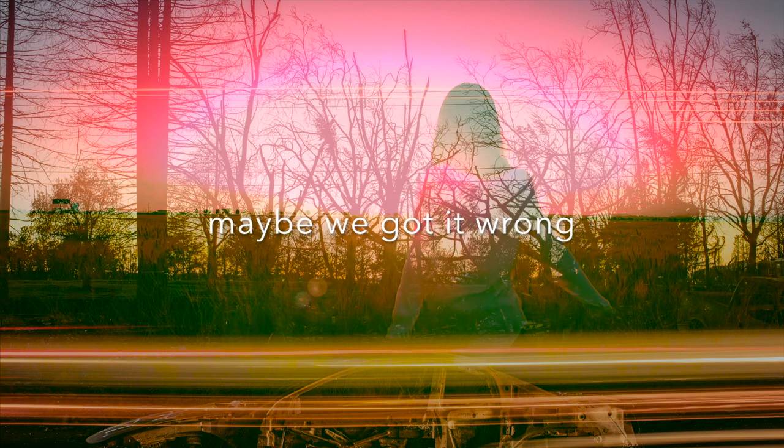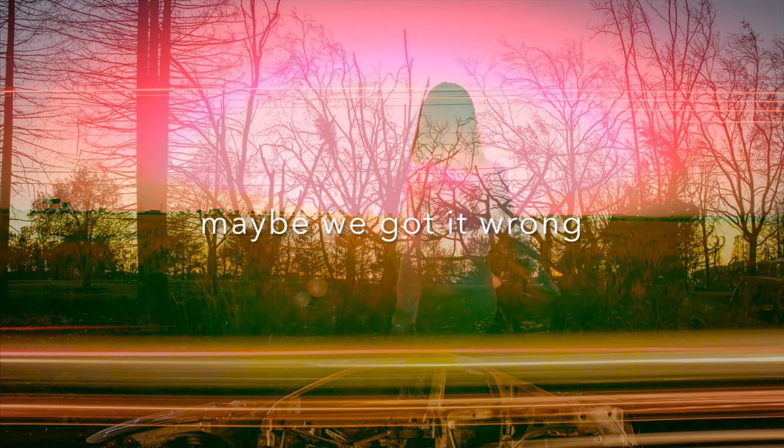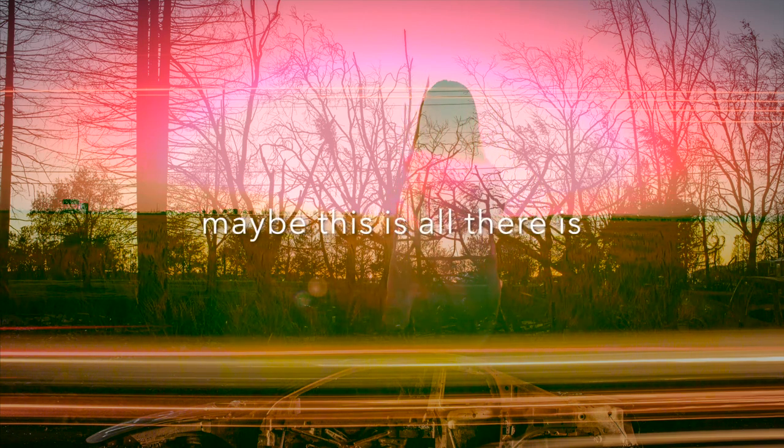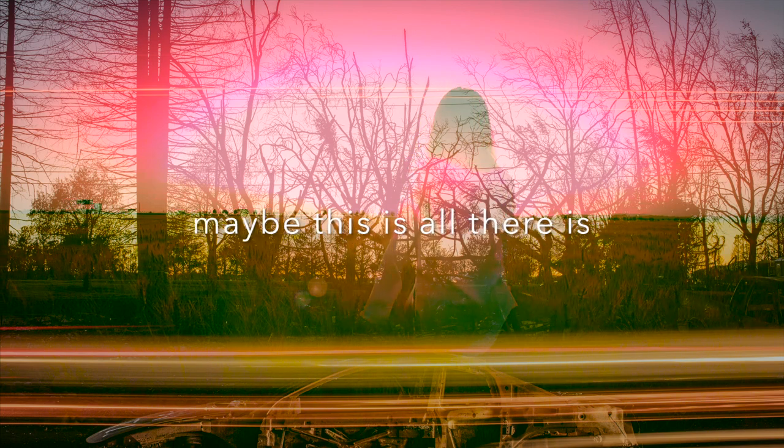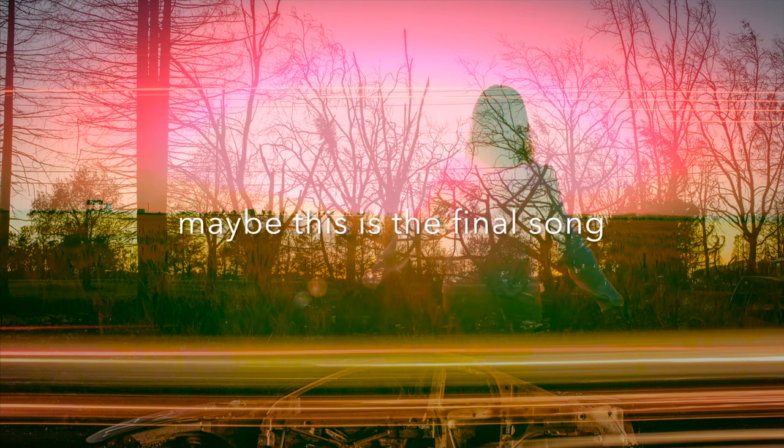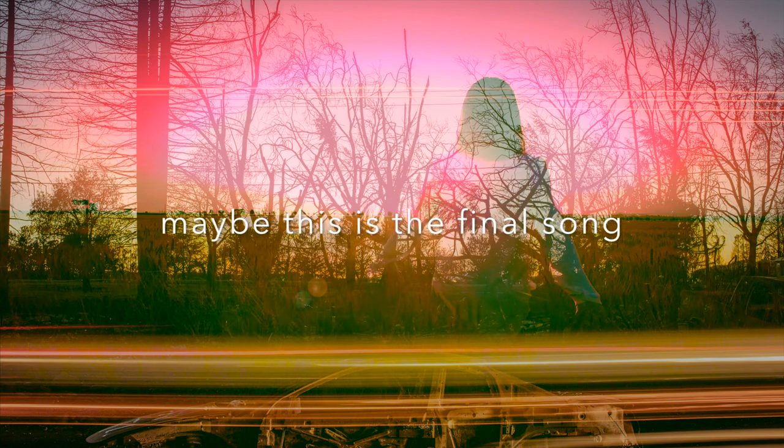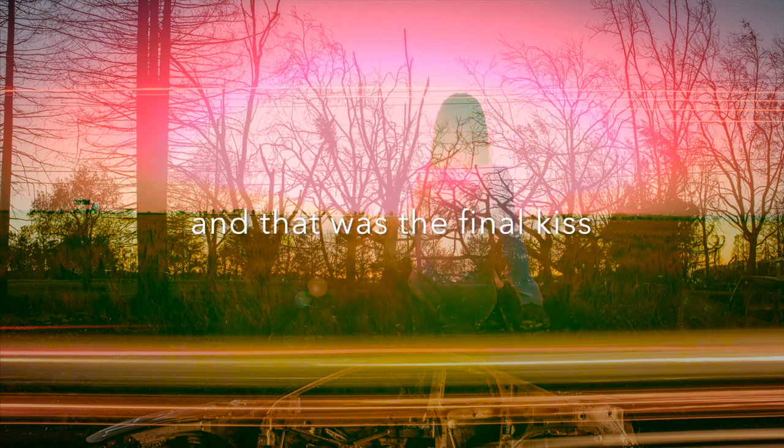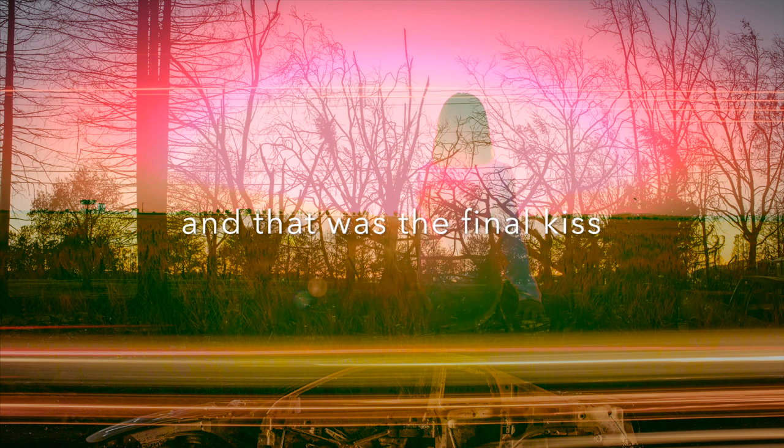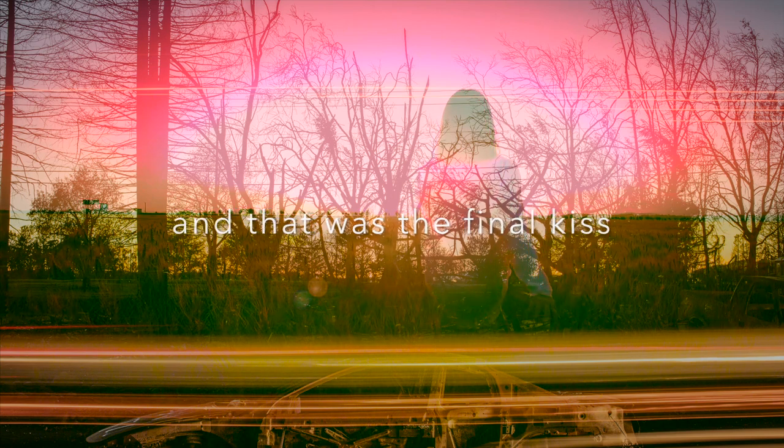Maybe we got it wrong, maybe this is all there is. Maybe this is the final song and I was the final kiss.